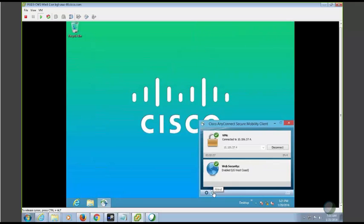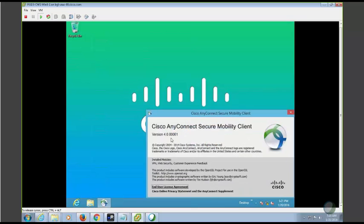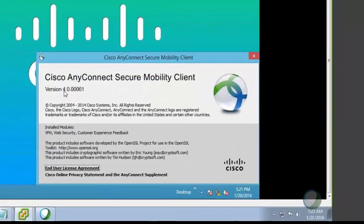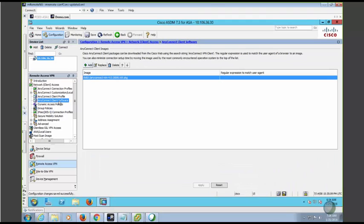Now, let's see how to upgrade the AnyConnect client. In this demo, client version is 4.0. To upgrade the AnyConnect client, all you have to do is replace the image on your ASA.